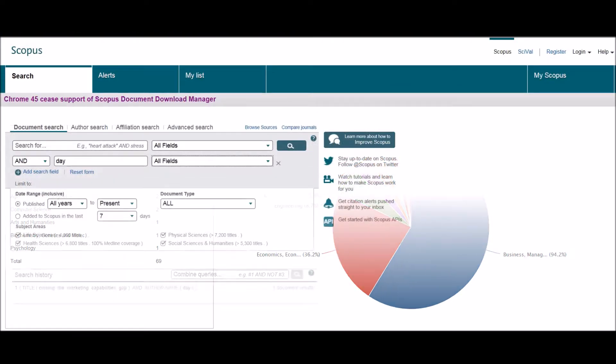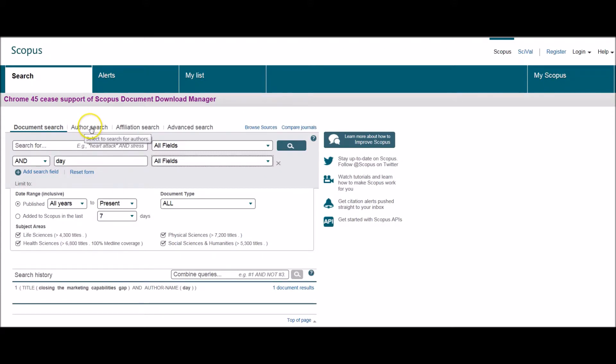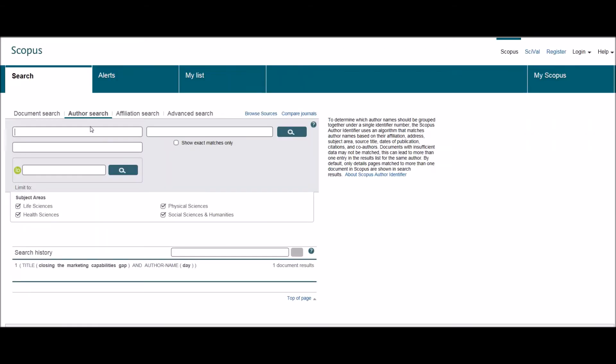Welcome to this second tutorial. I'm going to look at doing author searching within Scopus. So the first thing I'm going to do is select author search from the options shown on the screen.